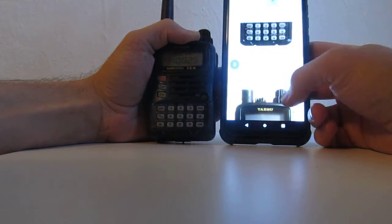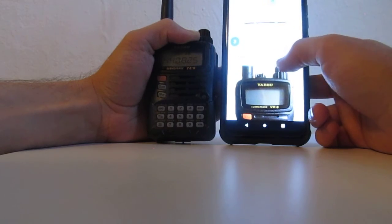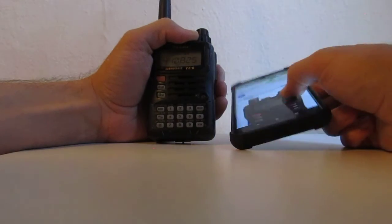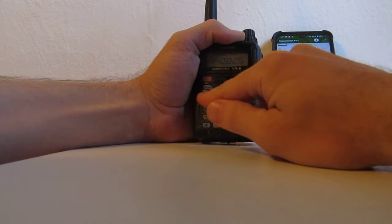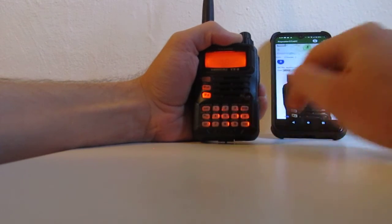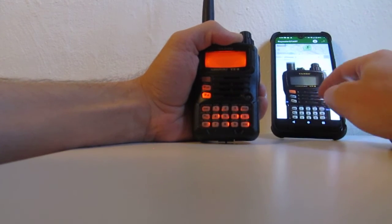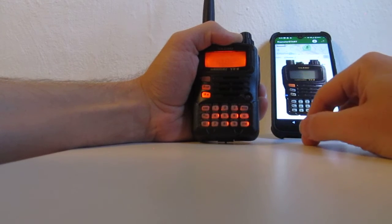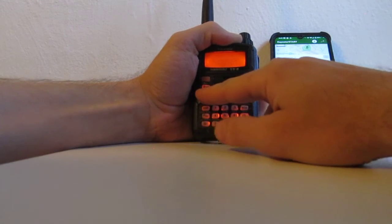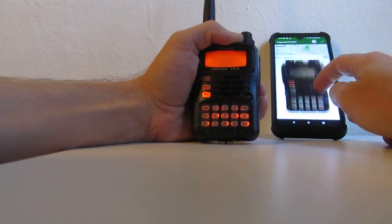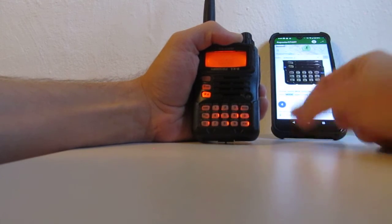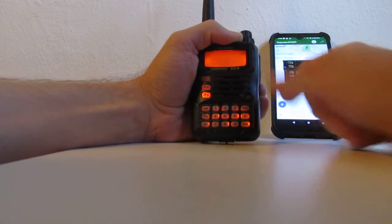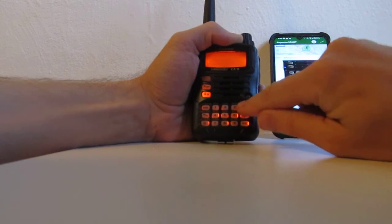Set the squelch mode by FW button then mode. Squelch type. Choose DCS using the top dial. Then mode again to set it.